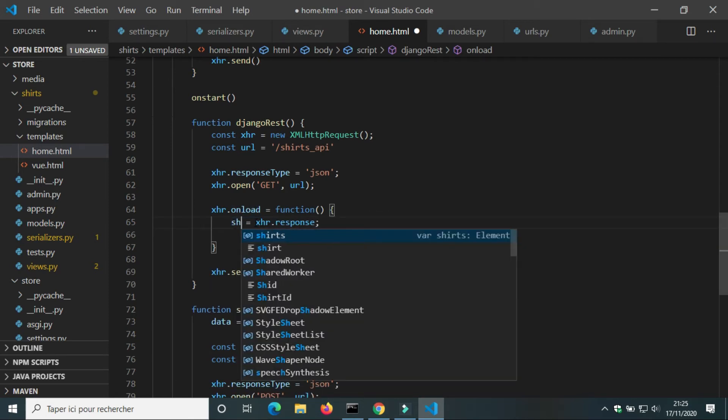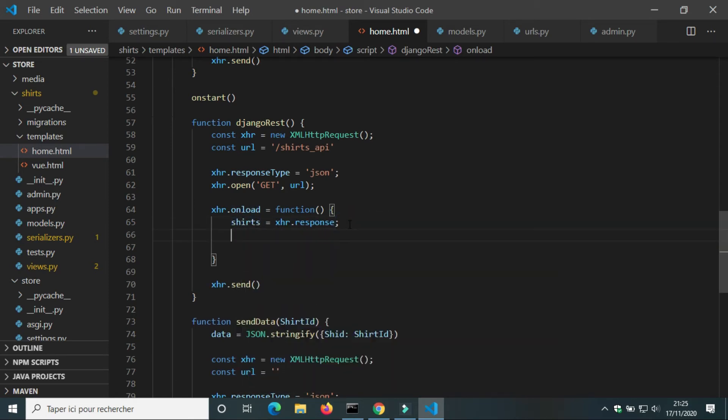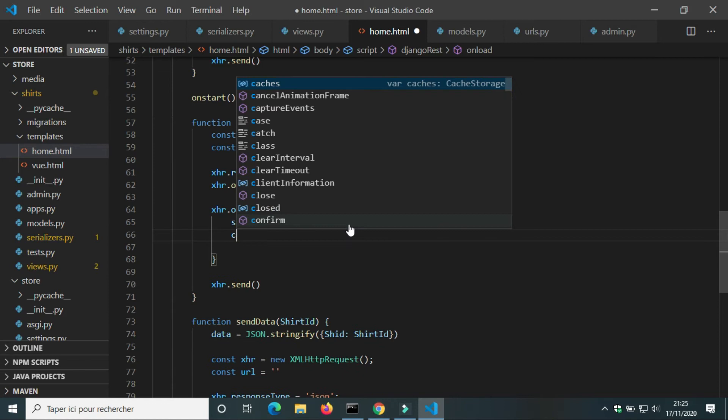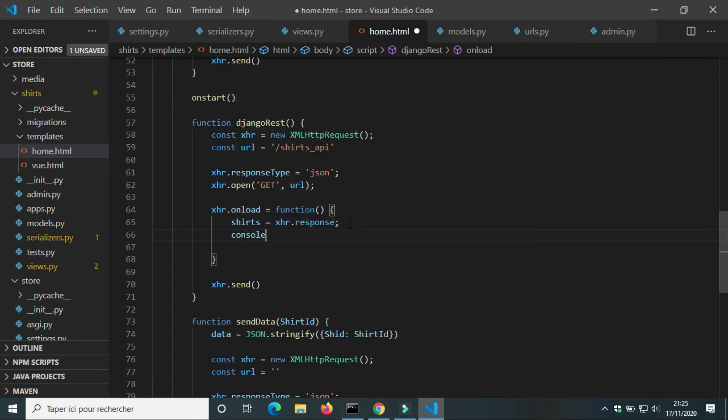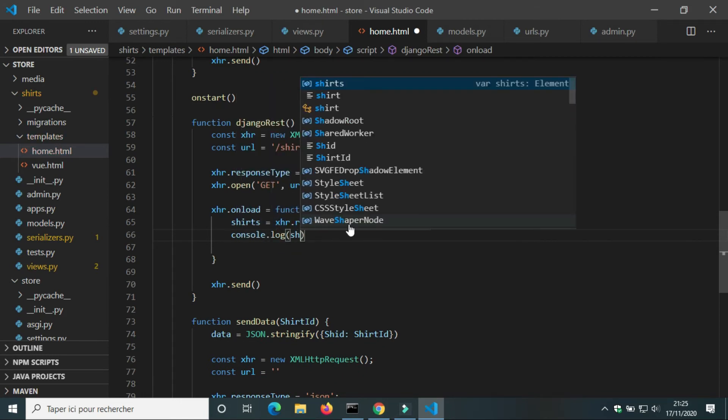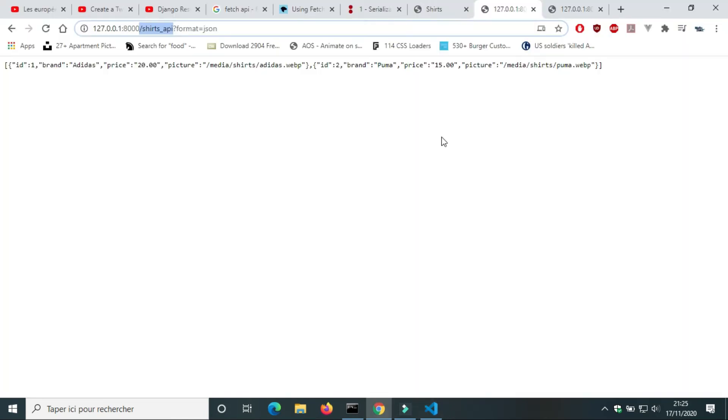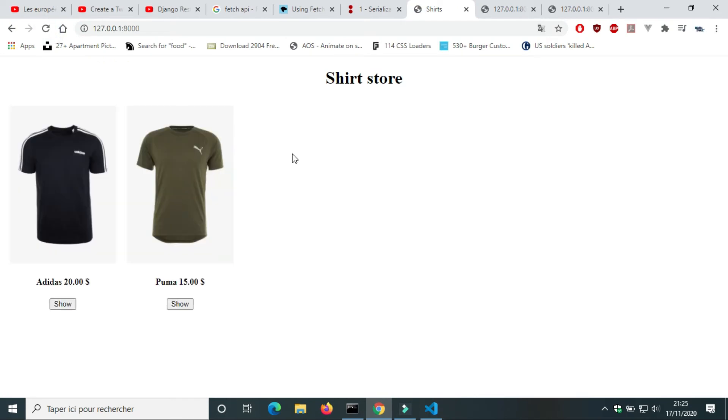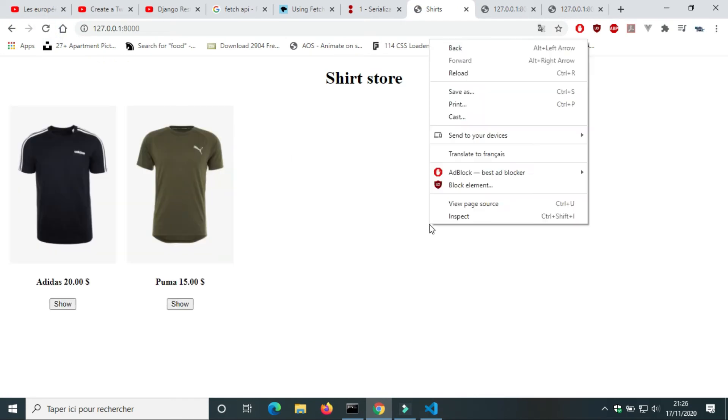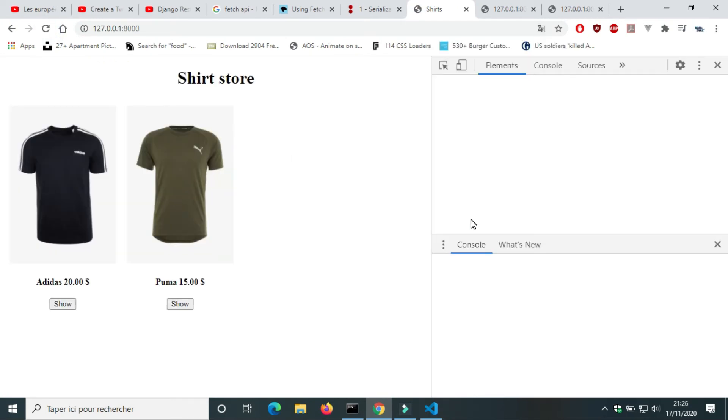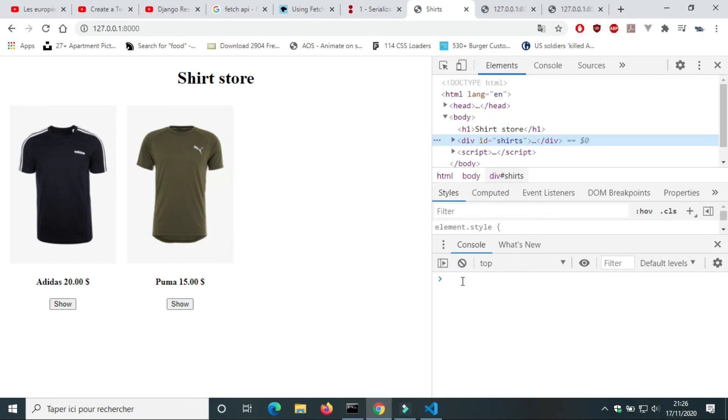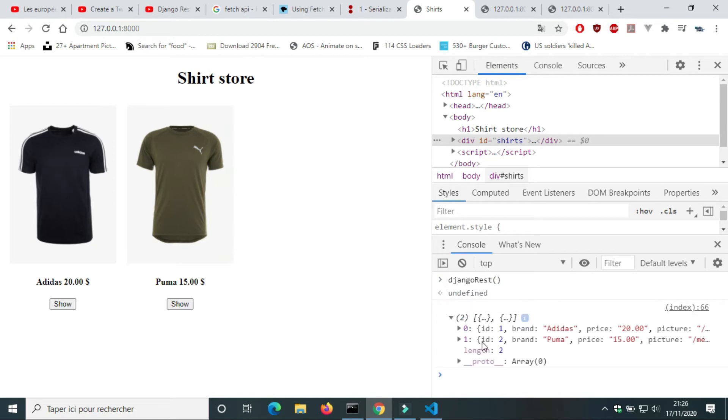On load we're going to print the value of xhr.response. On browser I'm going to use the console to call the function djangoRest. Now we get the data of shirts from the REST API.